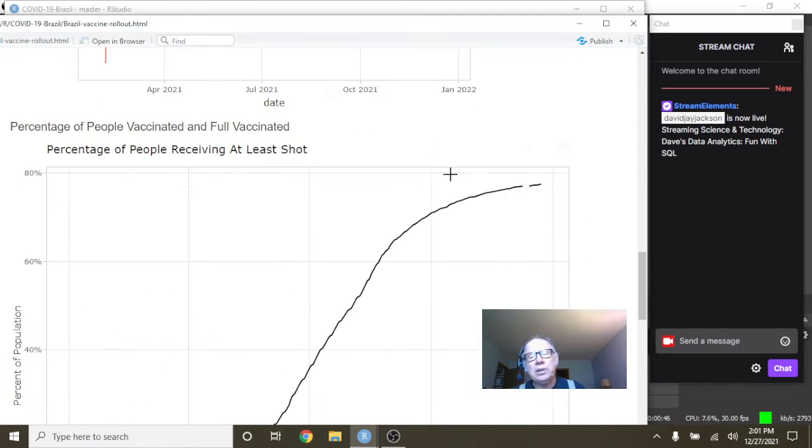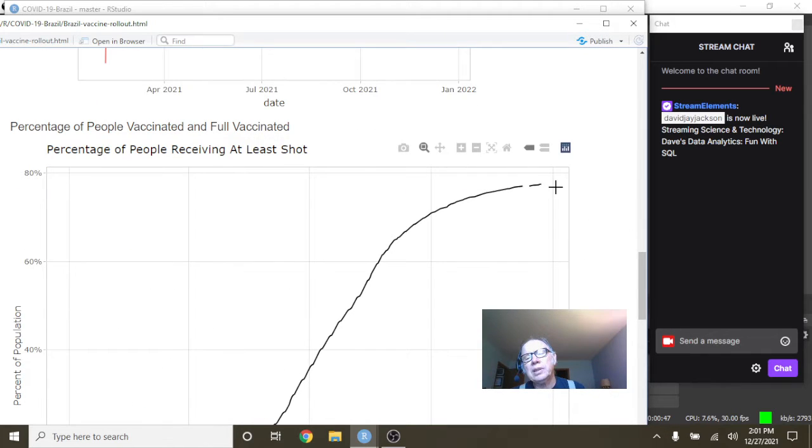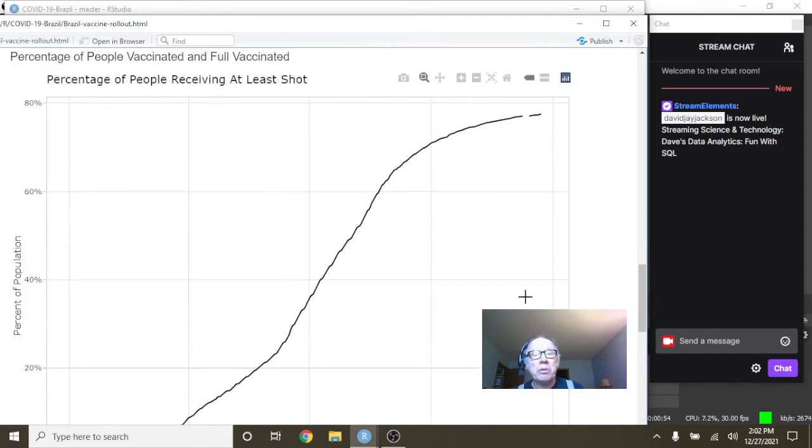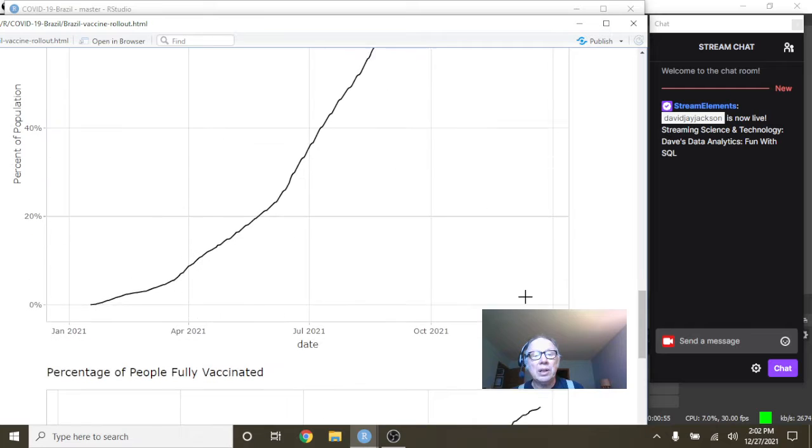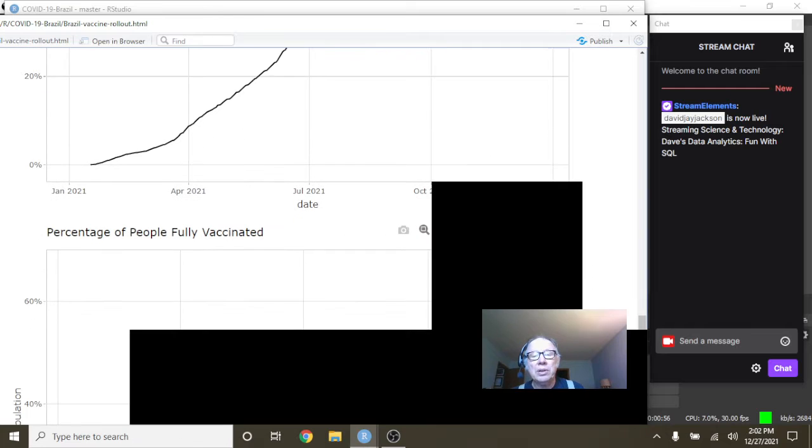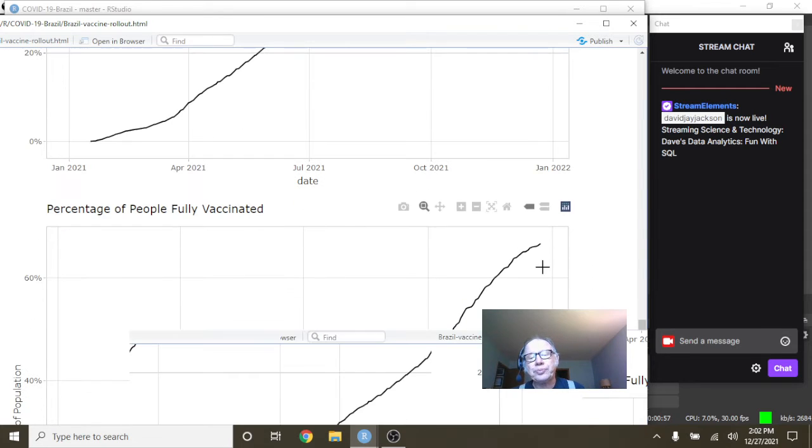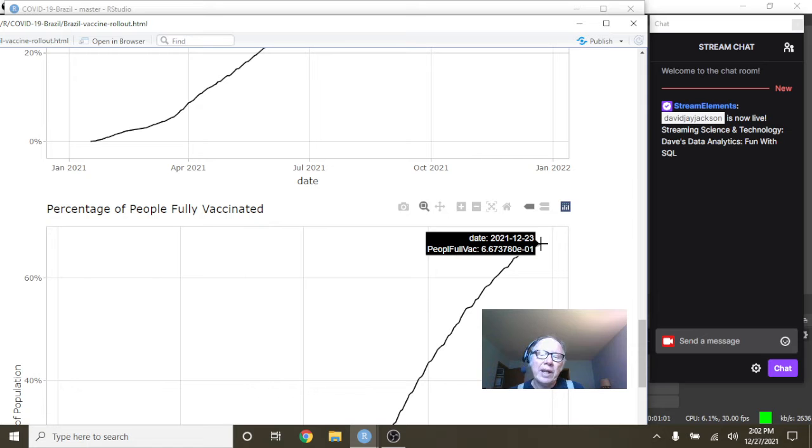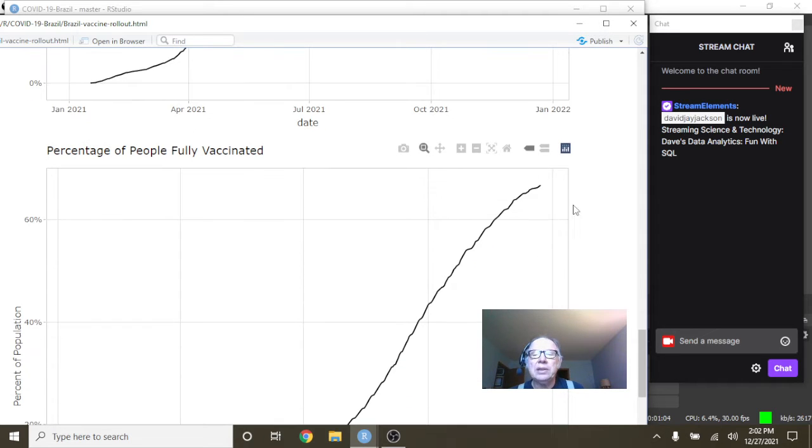So what this gives us is a first shot vaccination rate of 77.5%, which is a really good number for Brazil. And you can also see here that full vaccination rate is up to 66.7%.